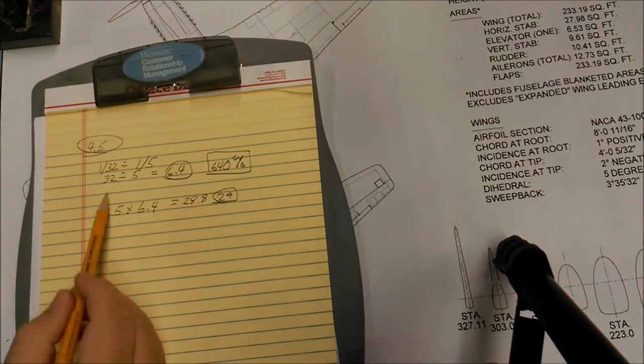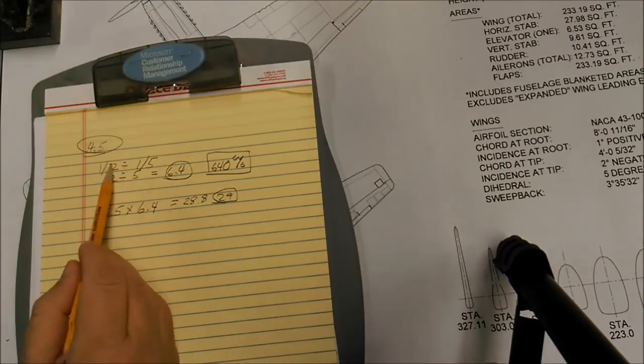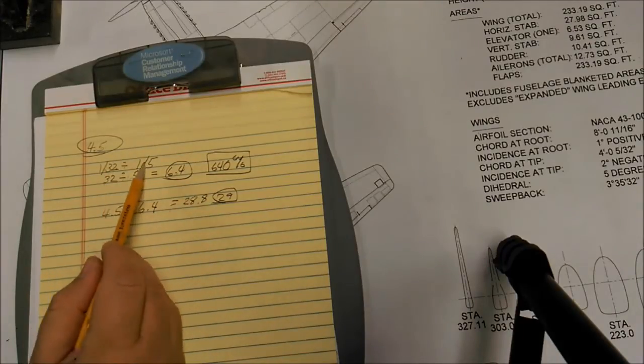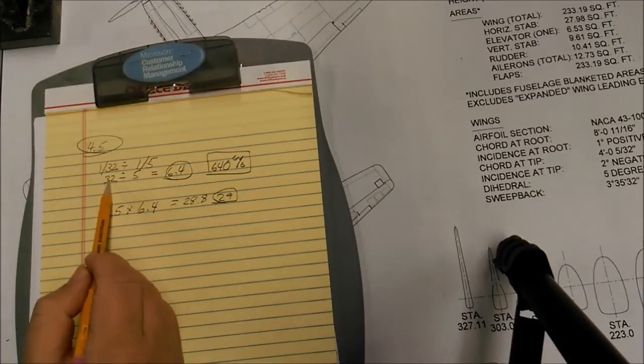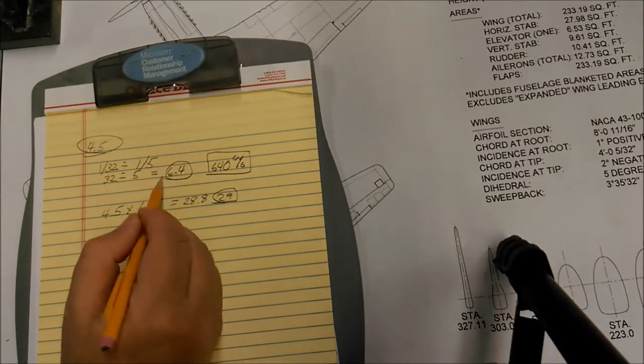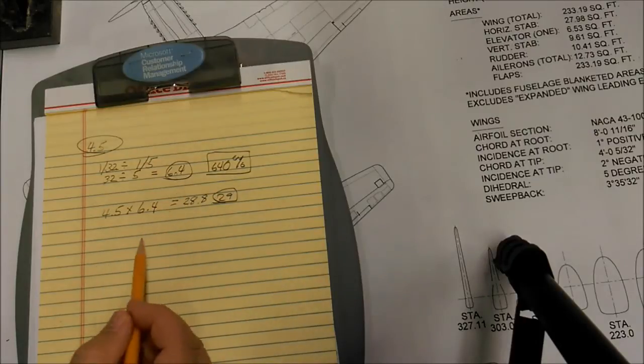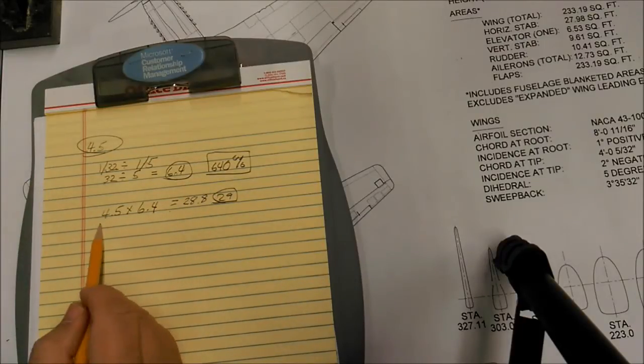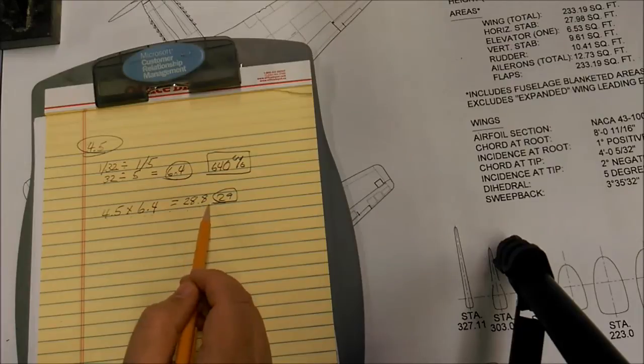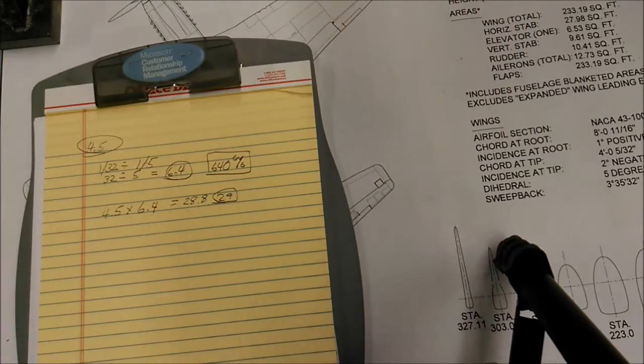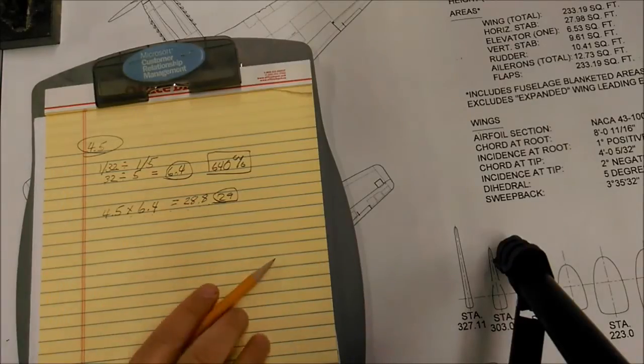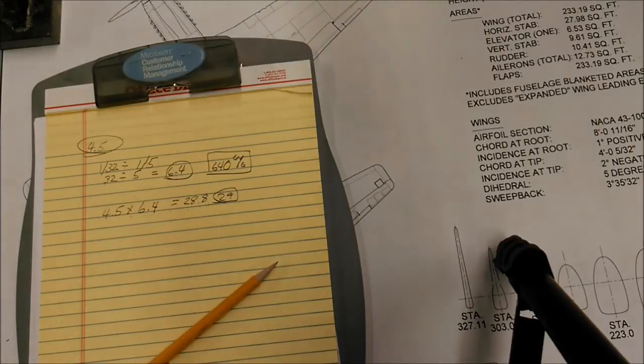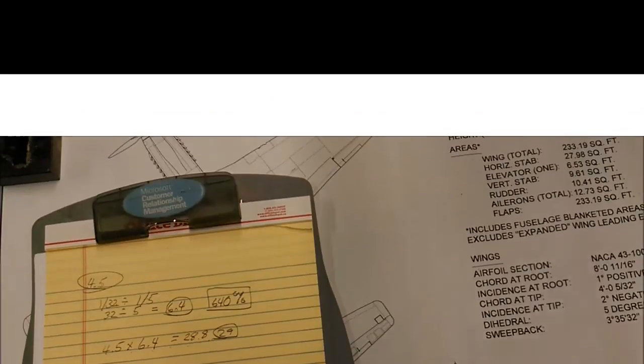But anyway, I'll post a little bit more about this in the post on the site in my thread. Just to recap: we have our value 4.5. We take our scale of our drawing, 1/32nd, and divide it by our model size, 1/5th. So 32 divided by 5 is 6.4. That's our scale factor. So we do 4.5 times 6.4 equals 28.8 or 29. That's it. Let's move on now and start making some panel lines.